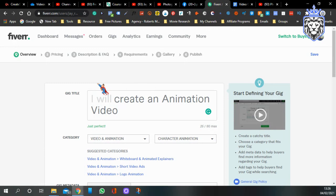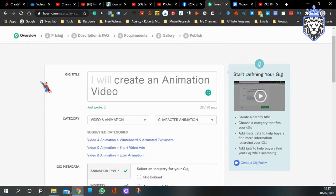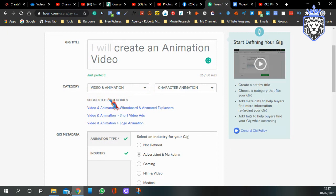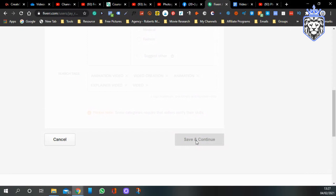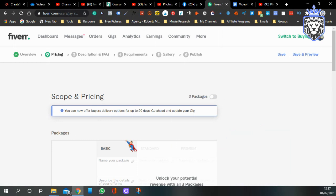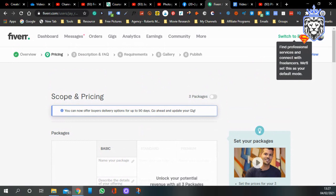The third option is to come over to Fiverr. Sign up for Fiverr — it's where you can get things made but you can also make it into selling. Come over here, type in the title 'create animation video,' change the categories — I've put it under advertising and marketing — give it a few tags, then save and continue.